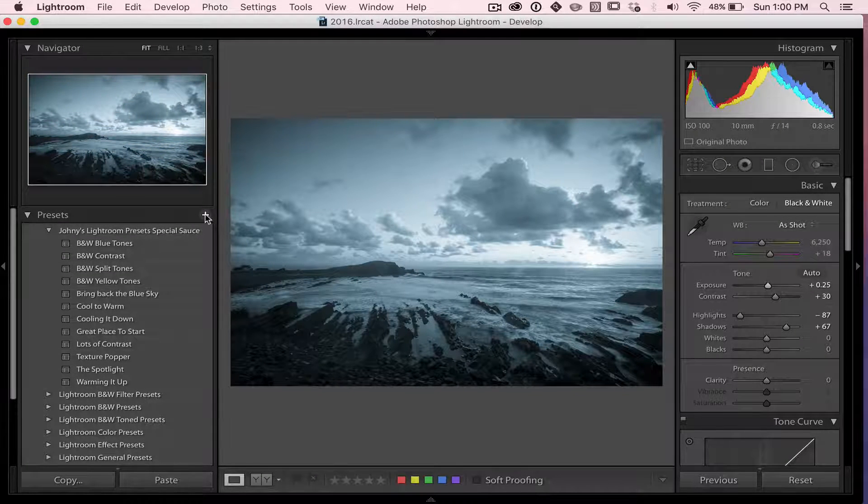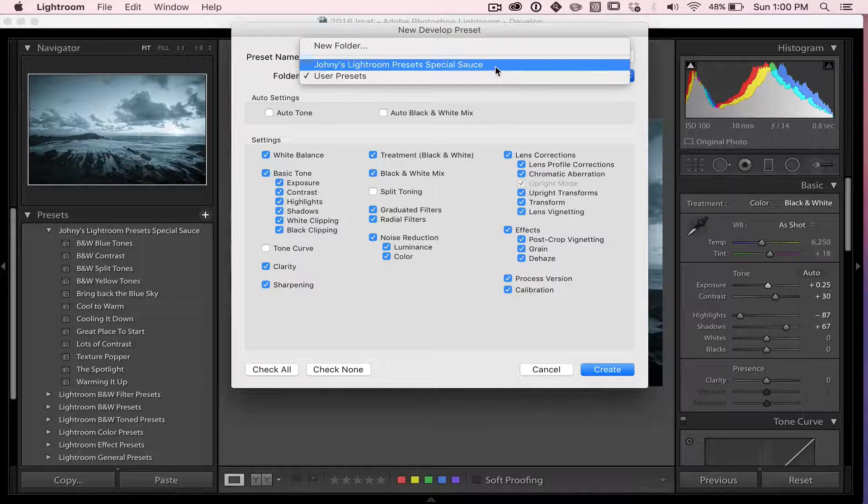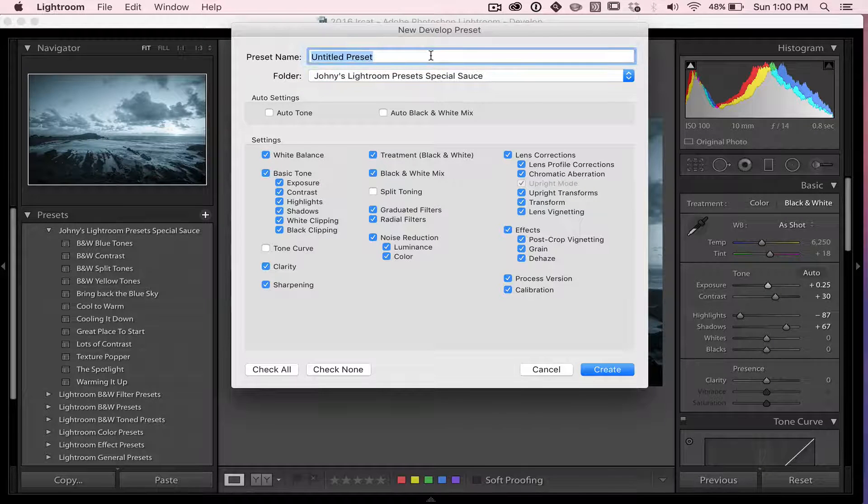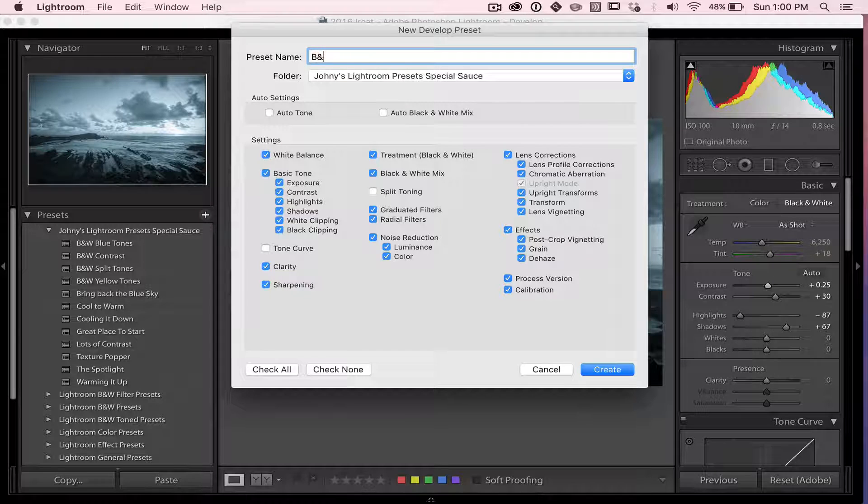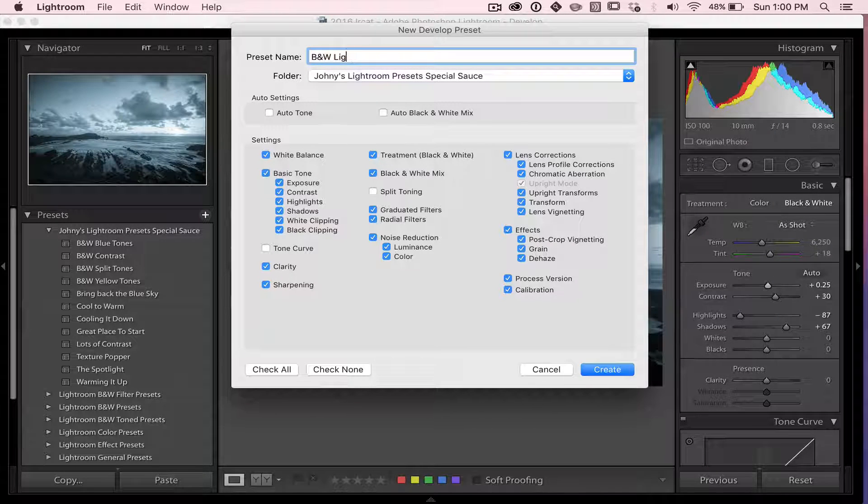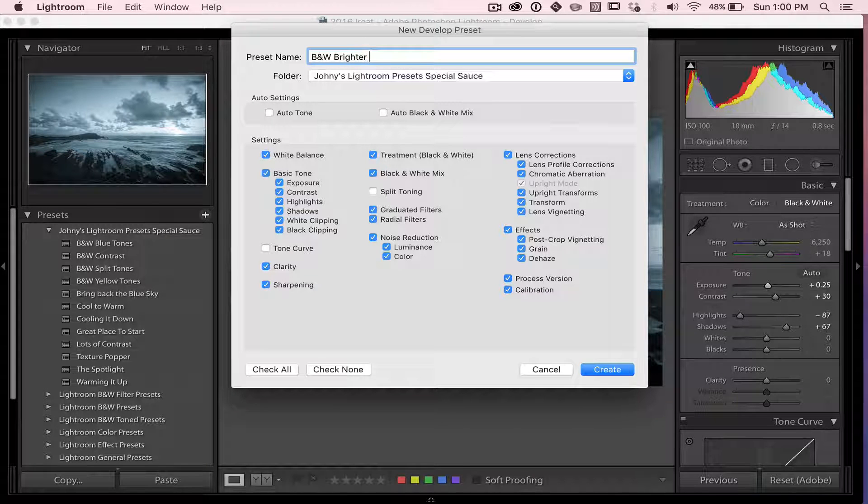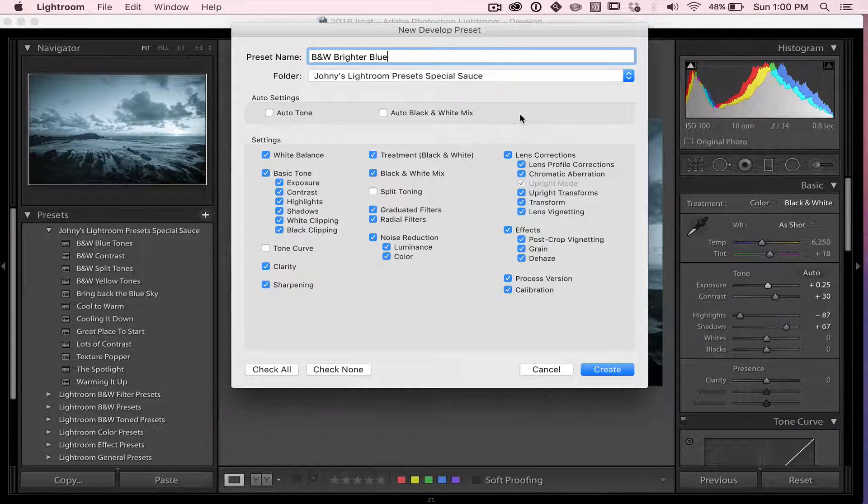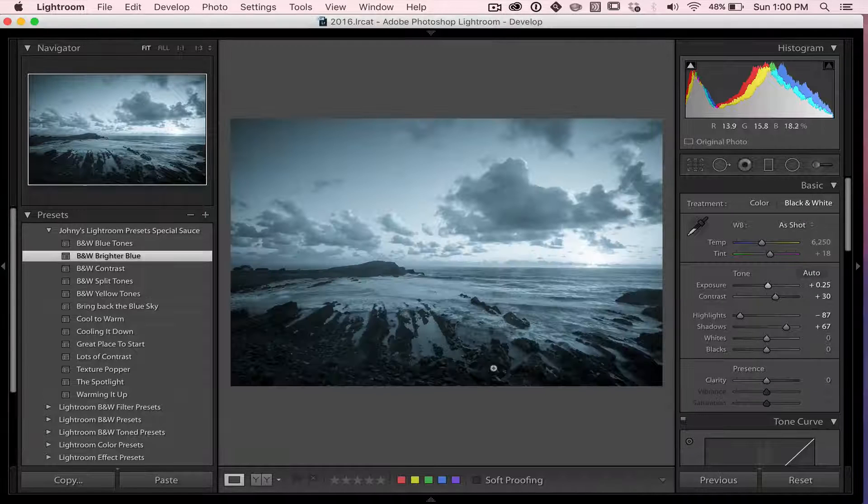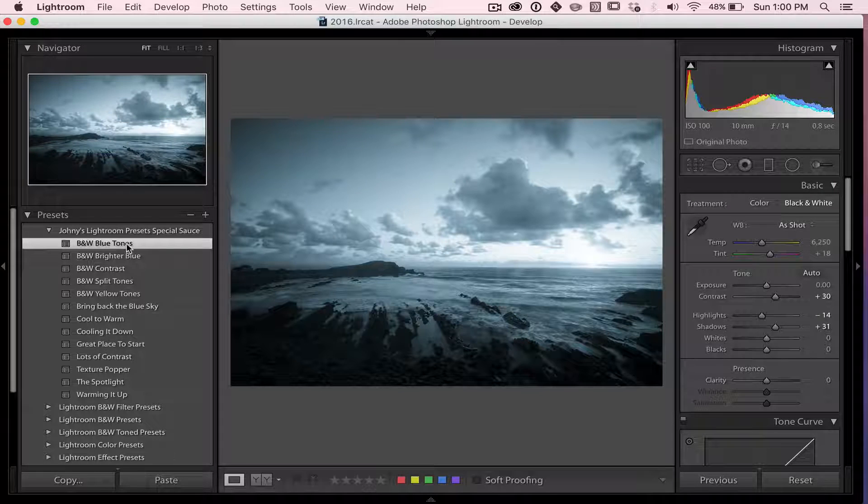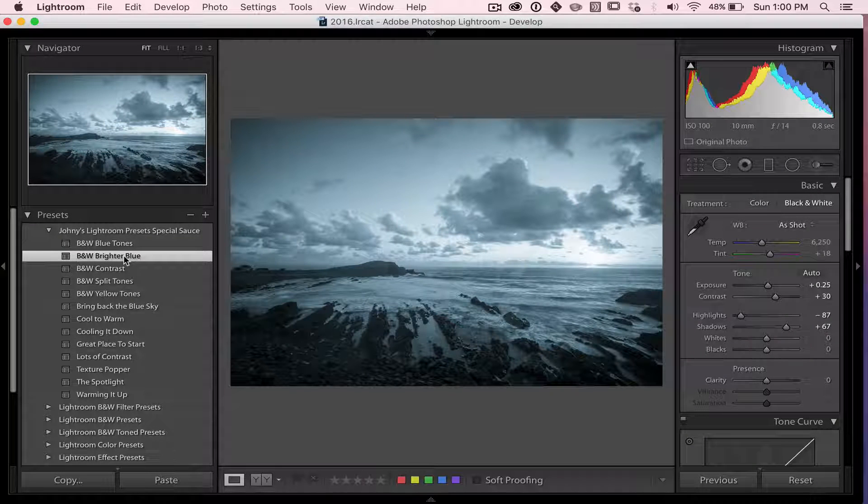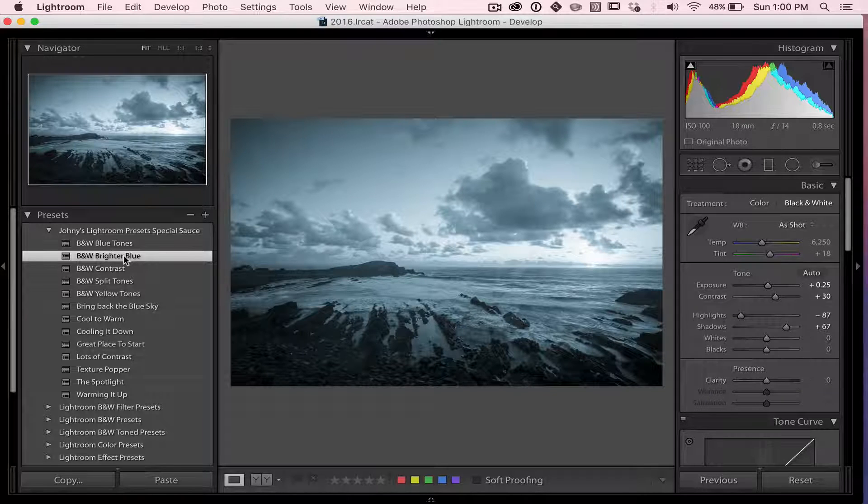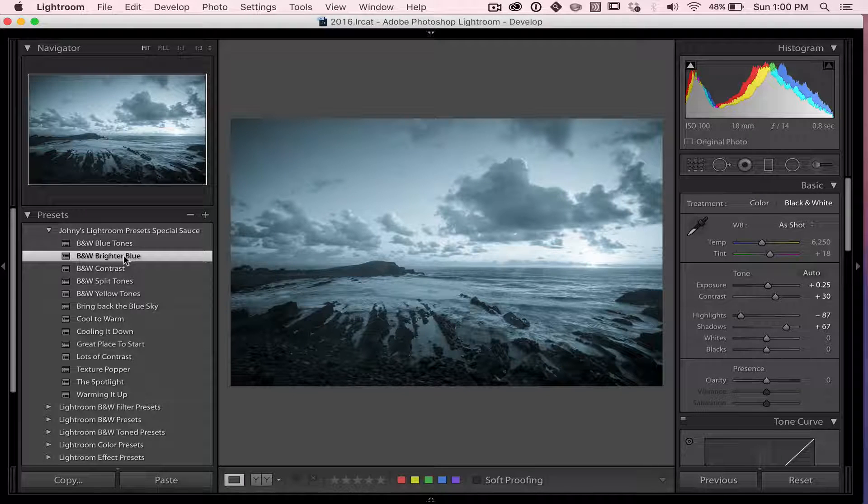I can hit this plus button here and I can put it in Johnny's preset folder and I might call it brighter blue because I bumped the exposure up and opened up the shadows a bit. So we might call it something like that and I'm going to hit create and you can see what it's done. So that's the blue tone we had before and we've now got a brighter one as well as another preset as a starting place for next time if I wanted to get that same look on another photo.